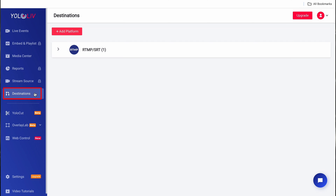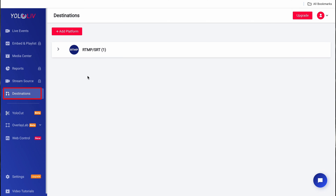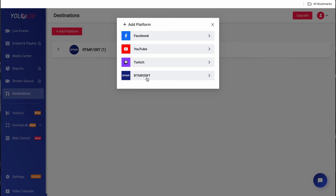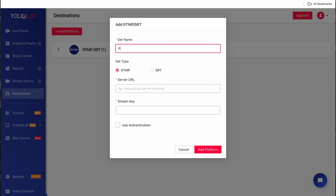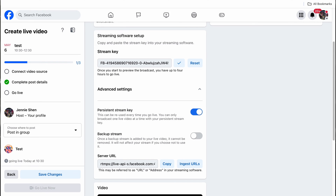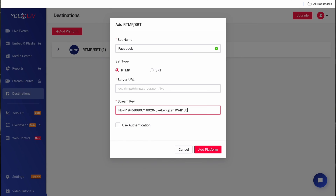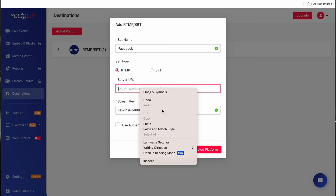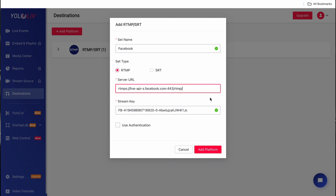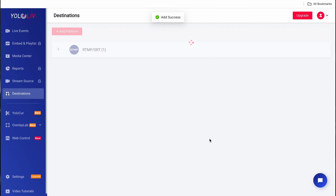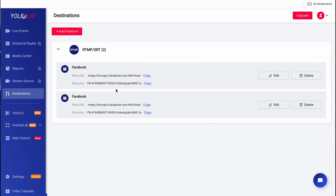Navigate to the Destination section, similar to charting your course for a streaming journey. Locate the Add Platforms option and select the RTMP pathway. Please note: avoid selecting Facebook. With the server URL and stream key for your group event readily available, you have the necessary components to unlock endless streaming possibilities. Simply copy and paste these details.